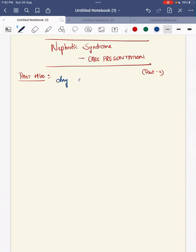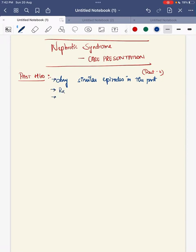In past history, you will be asking about any similar episodes in the past. Were there any similar episodes? If so, what was the treatment given? How many times has the episode been recorded? That is, recurrence of the episode and interval between recurrences. Once you present the case of a similar episode, your questions will be about remission, relapse, recurrence, dependence and resistance.